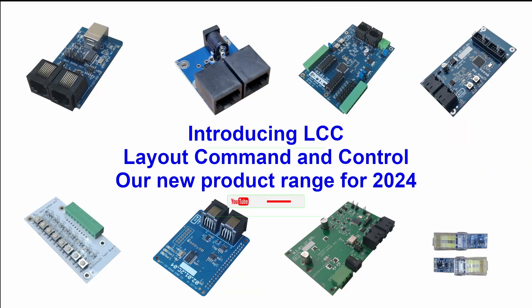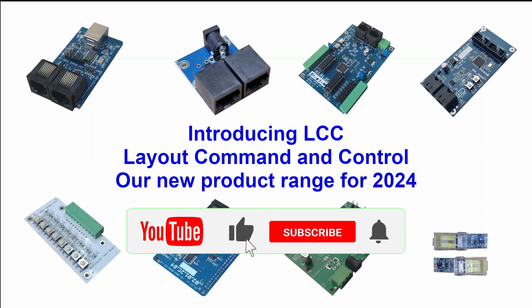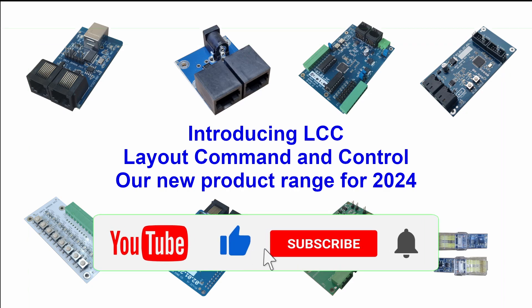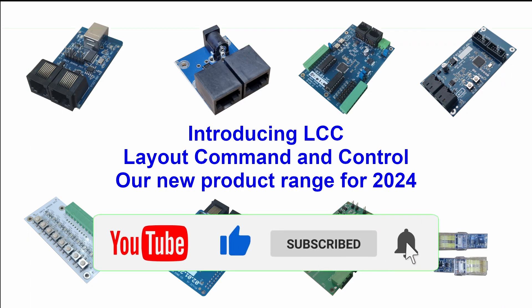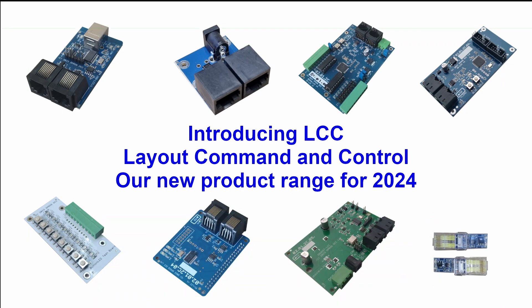If you are interested in LCC, please like our videos, subscribe to our channel, and set the notification for future content.